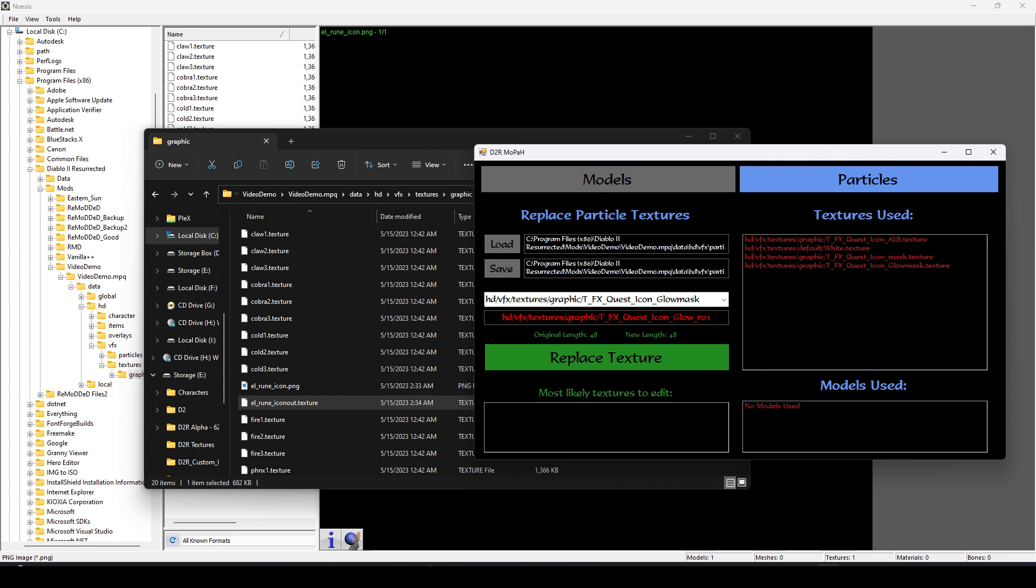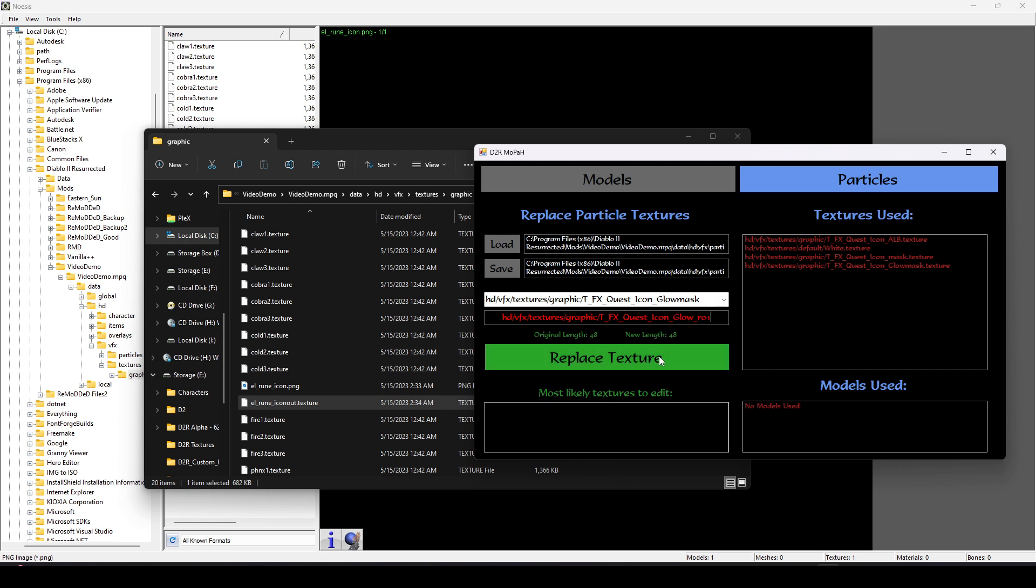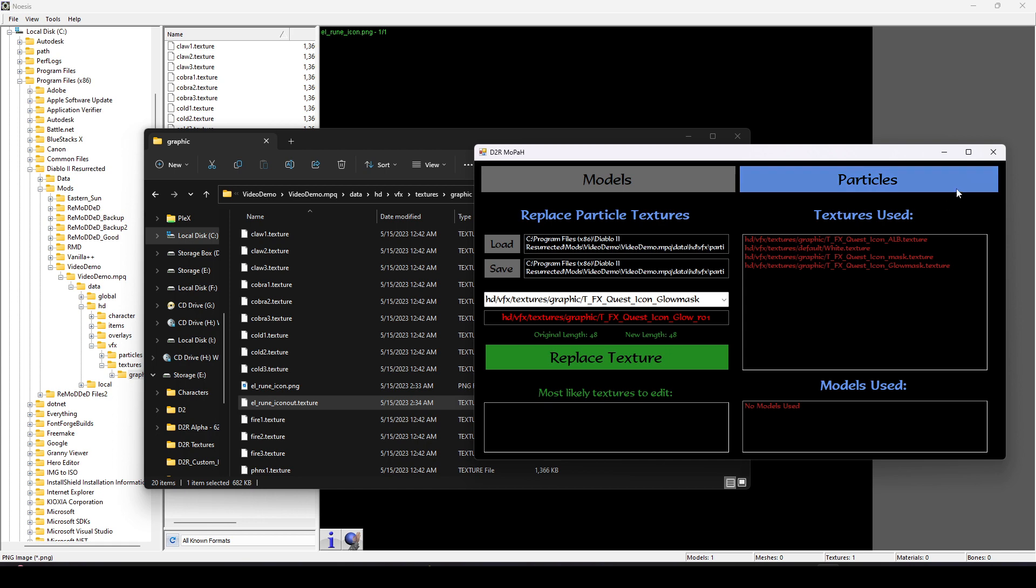We're going to replace that. So that's two that we've marked as basically invalid textures. And now the third one that we actually care about, we're going to edit how we'd like. Copy and paste. Make sure the paths match. And then we're going to edit this. Instead of Glow Mask, we're going to call it Glow underscore R01.